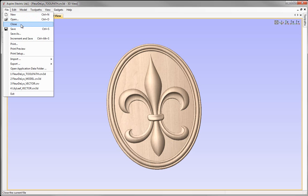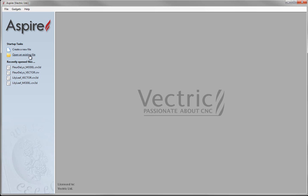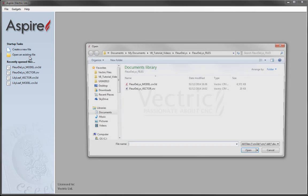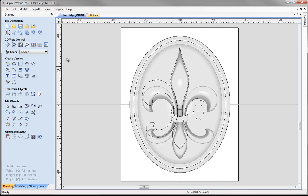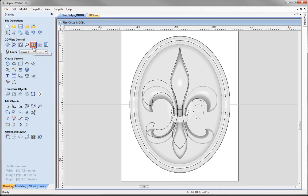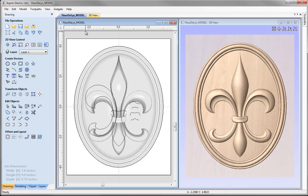Let's go to File Close, then open an existing file. From the project folder I'm going to open the fleur-de-lis model .crv3d file and press open. I'll come over to the 2D view control and use the option to tile the windows vertically, so I can see the 2D view on the left and the 3D view on the right hand side.